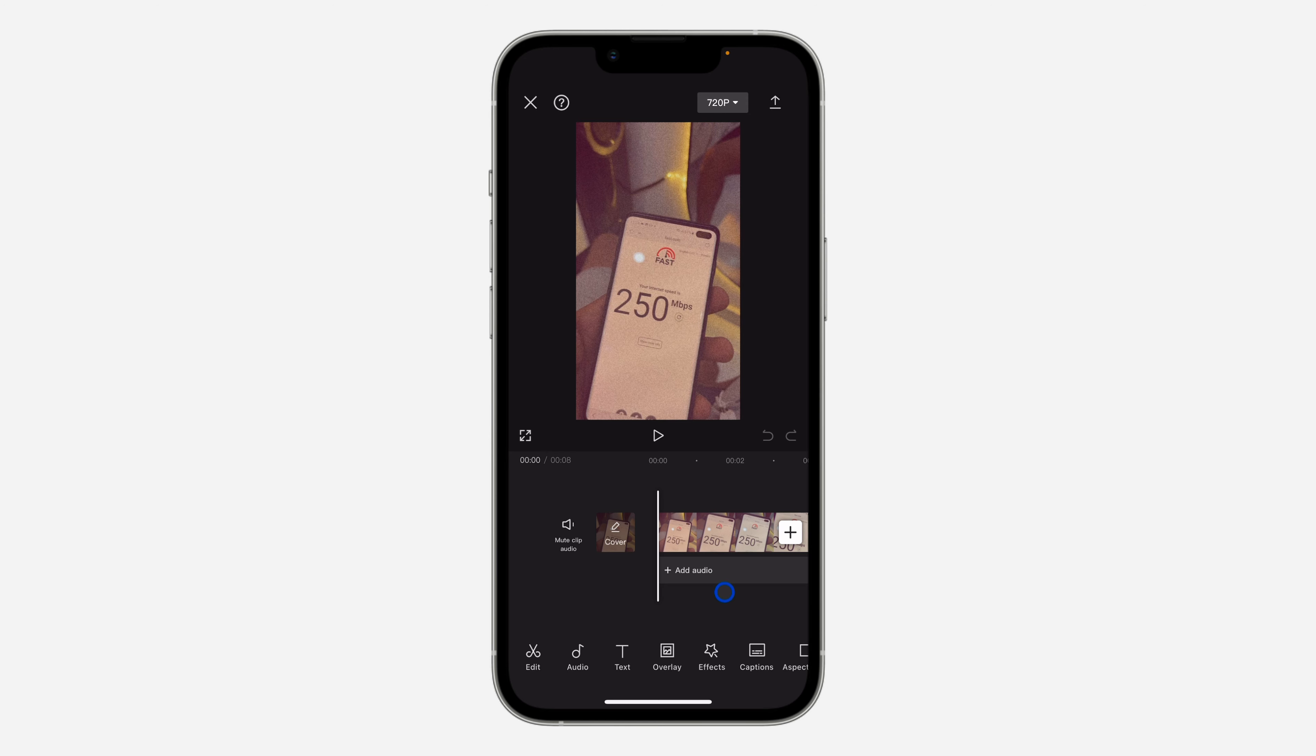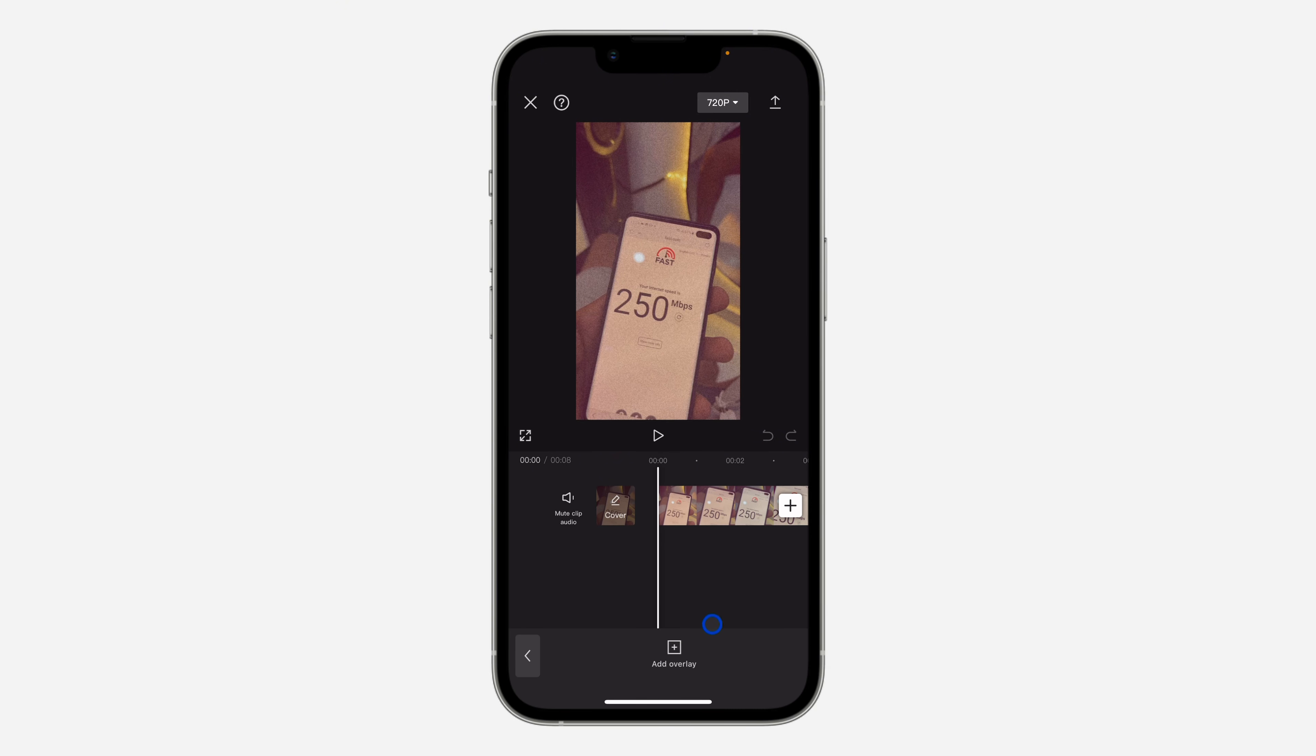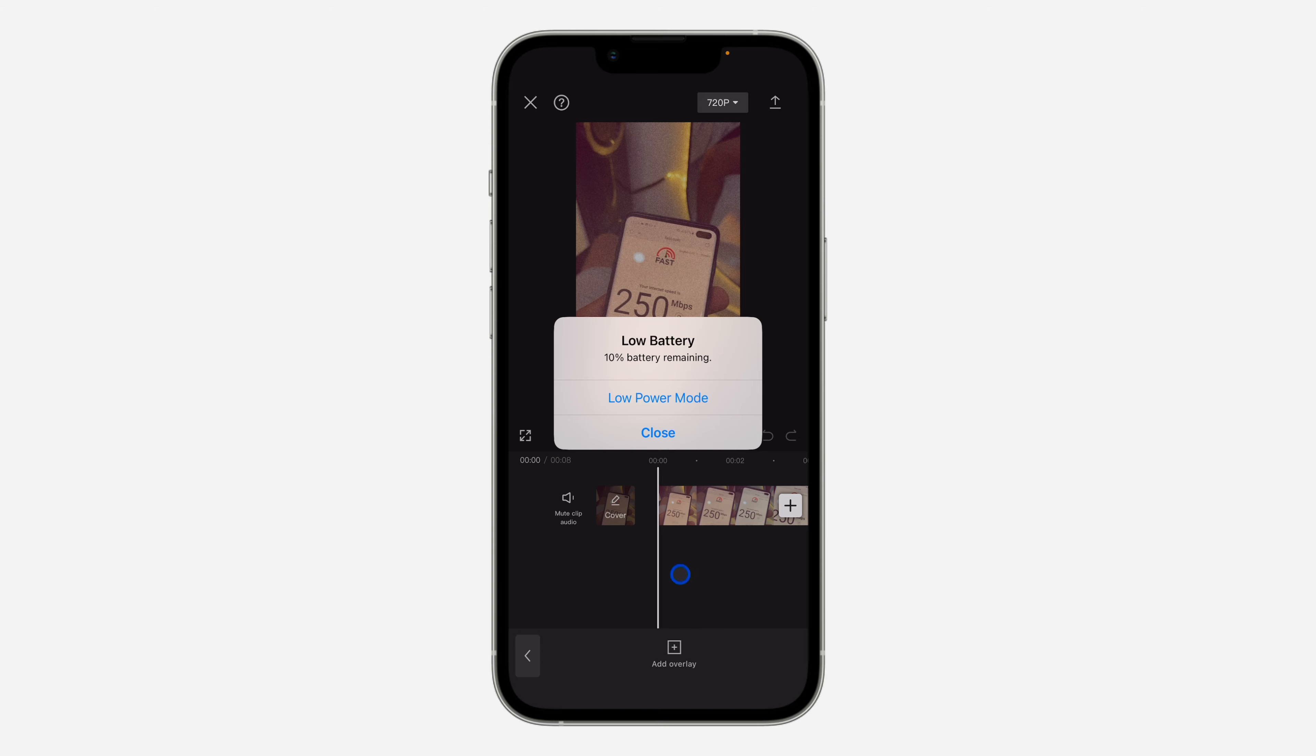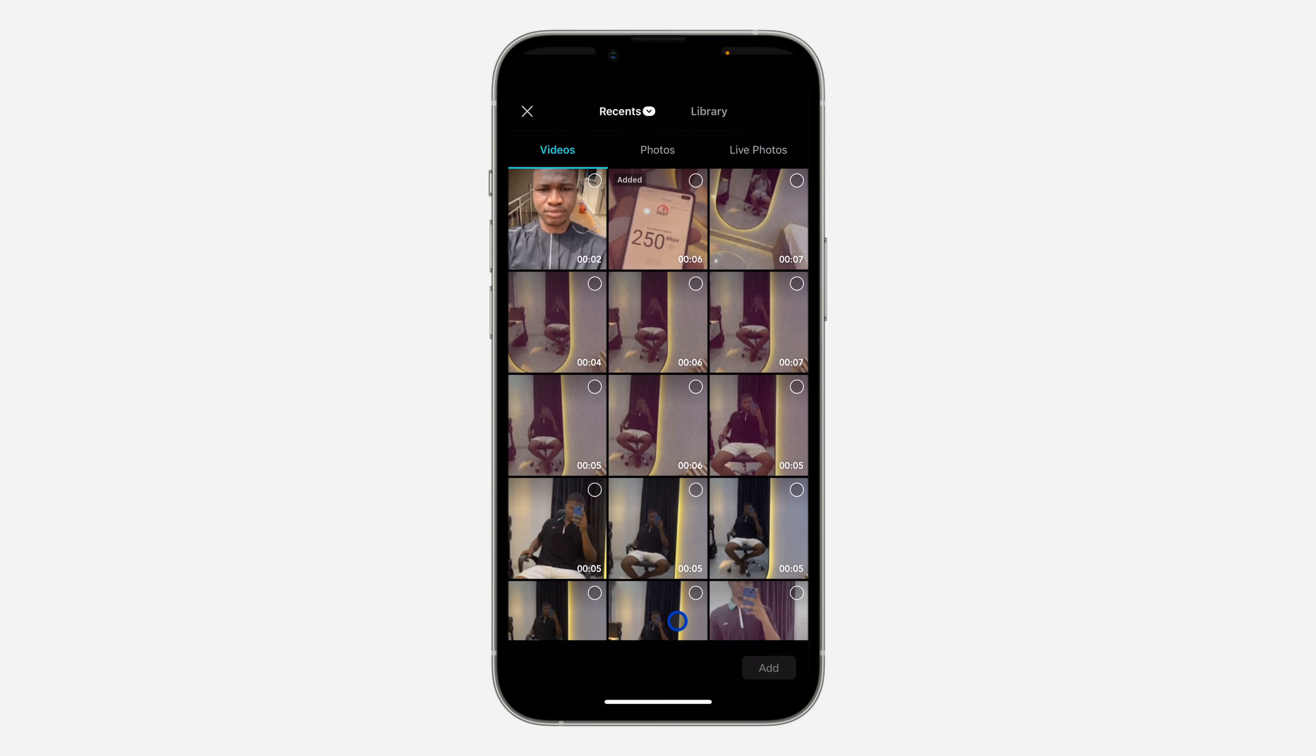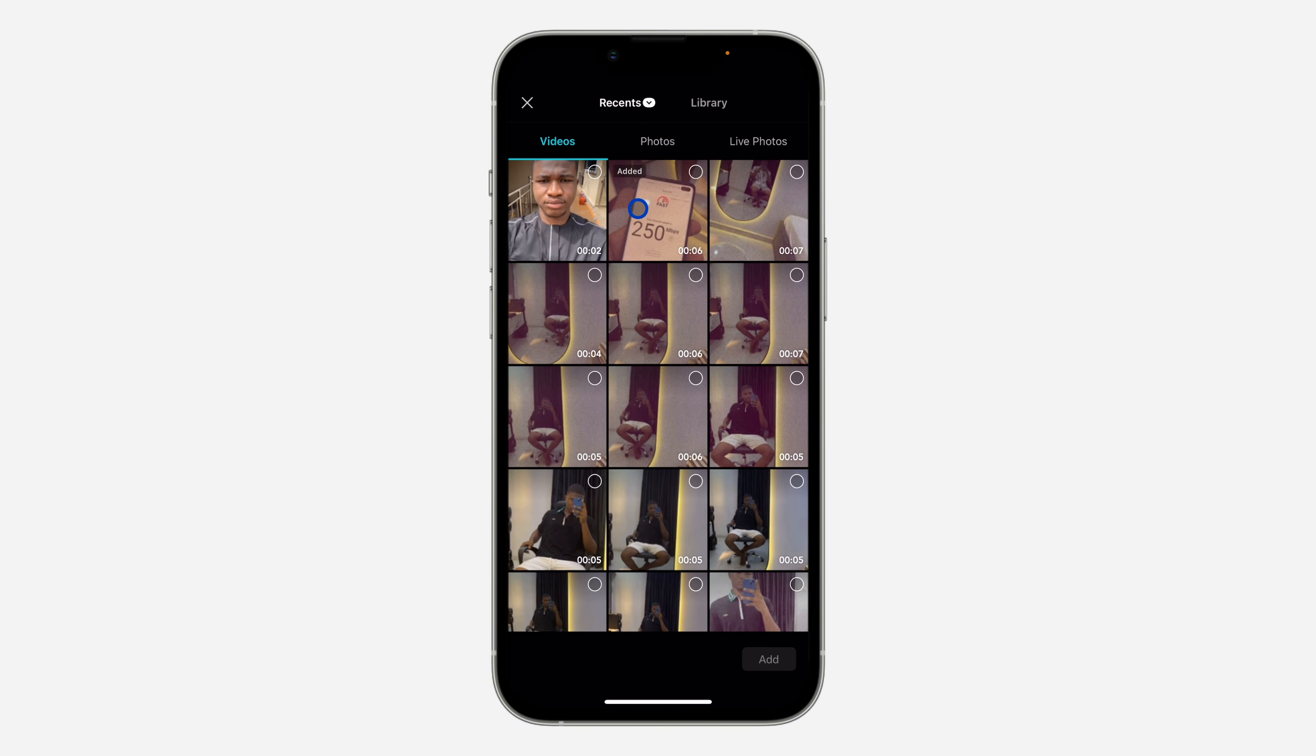As you can see, we have added the video. If you want to add a photo on it, just click on overlay right here. Once you click on overlay, you'll see add overlay. Once you click on add overlay, it's going to open up your gallery.